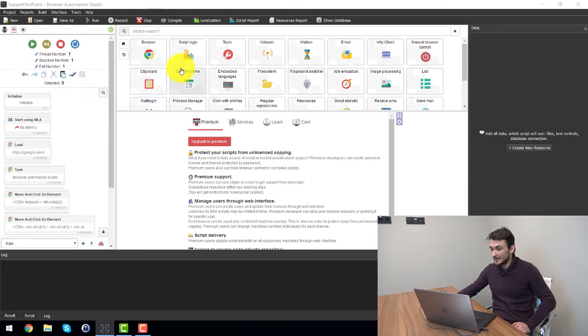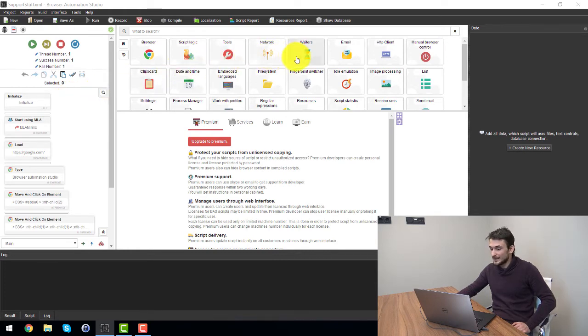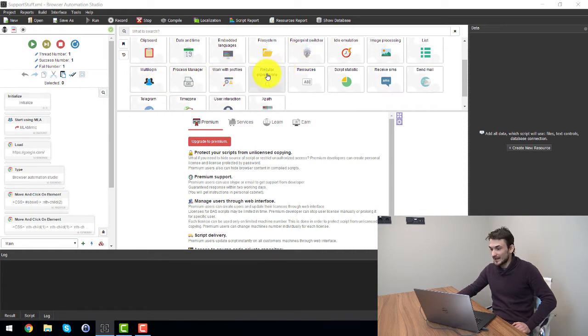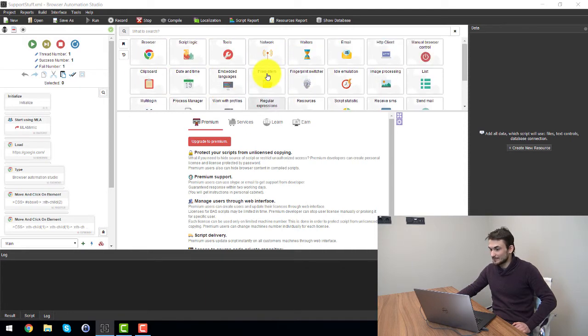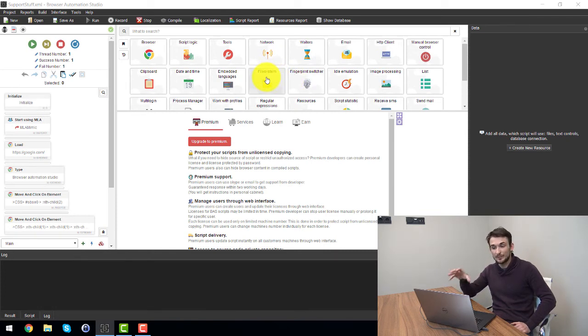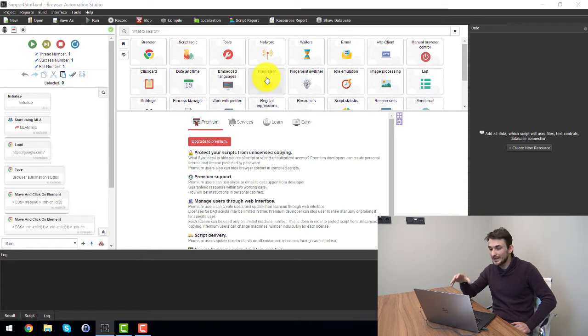For example you can add some networking settings, add waiting time, yeah there's multi-login integration of course, you can either add for example taking some information from your computer and inserting into a web page which is file systems.